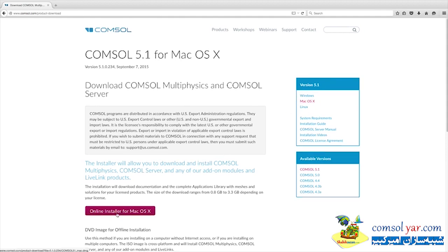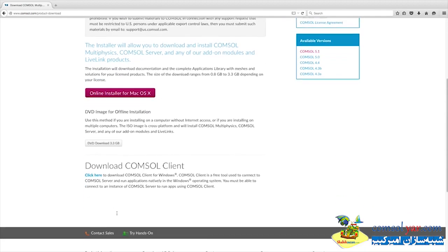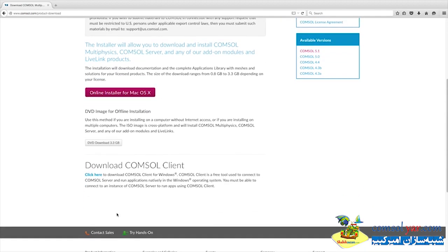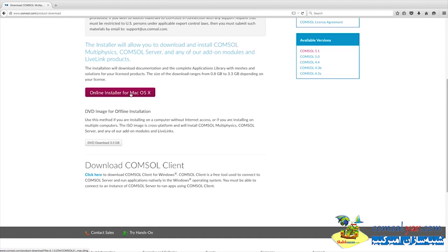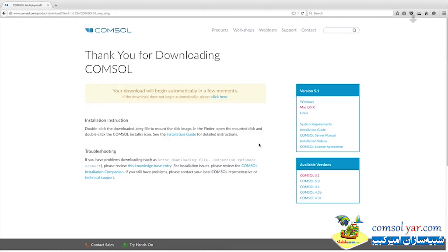There are several options to install COMSOL. You can choose DVD image for offline installation. In this video, we will show you how to do the online installation, so go ahead and click on the Online Installer for Mac OS X and save the .dmg file on your system.